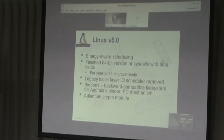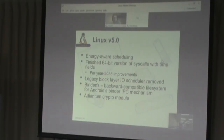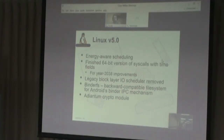In Linux 5.0, we saw energy-aware scheduling and 64-bit versions of syscalls for time fields — this is for the year 2038 problem, which I'll talk about more. Also, the legacy block IO scheduler: after they converted all those drivers in 4.19 to use the Multi-Queue layer, they actually removed the single-queue layer IO scheduler in 5.0. It's now gone.